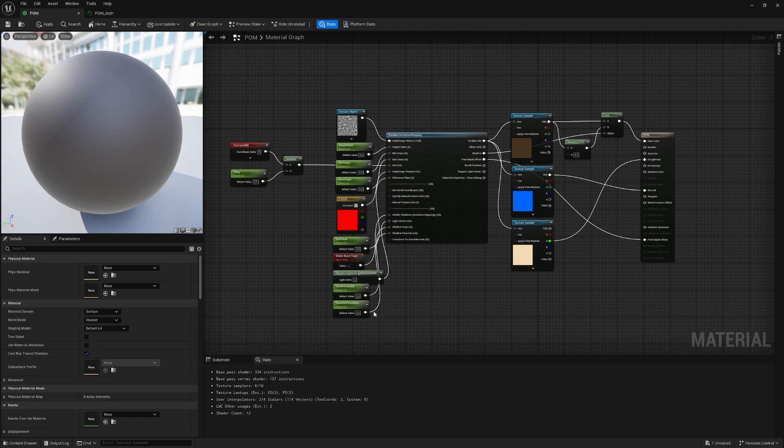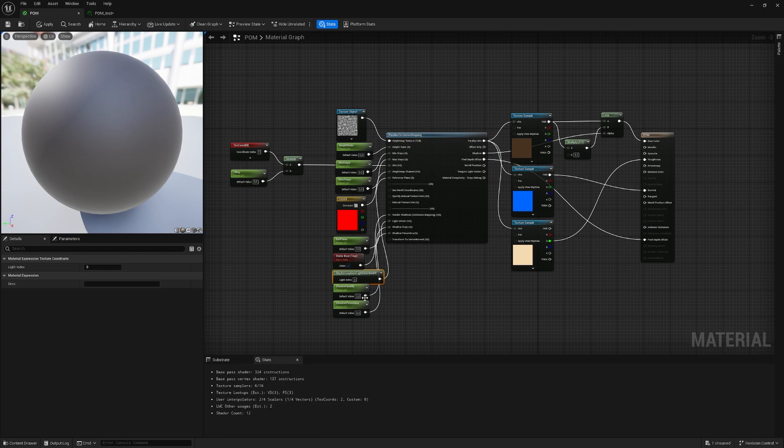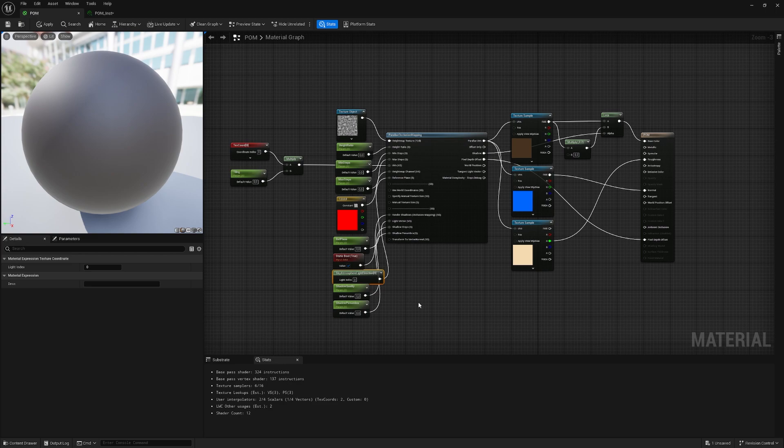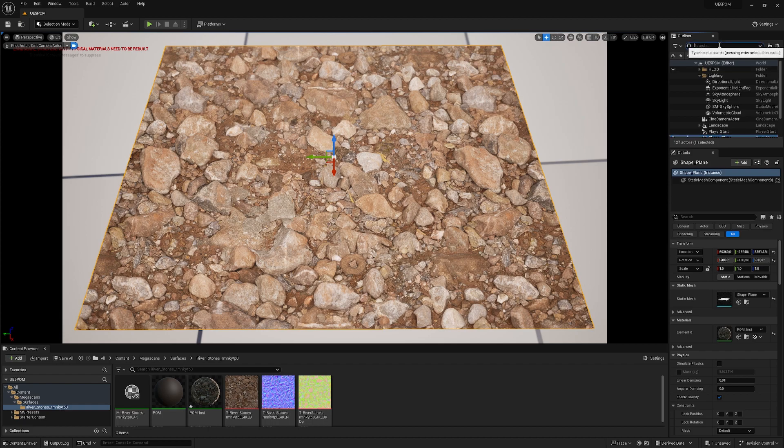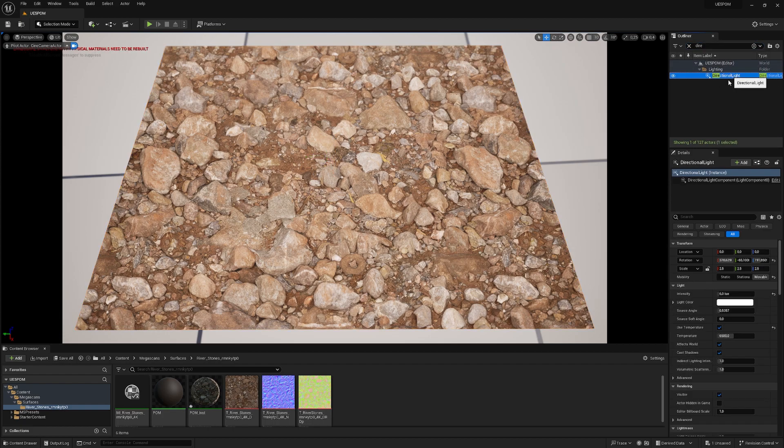The sky atmosphere light direction is set to zero. If you have a directional light in your scene, check the light index. For that, you just need to go in your scene, search for the directional light.